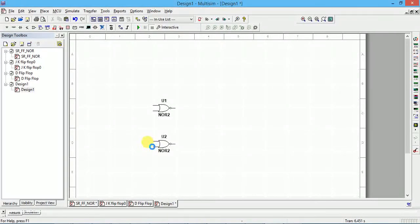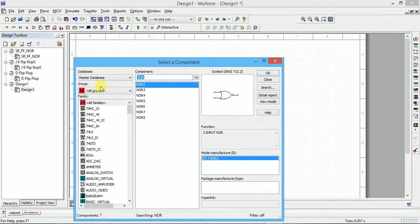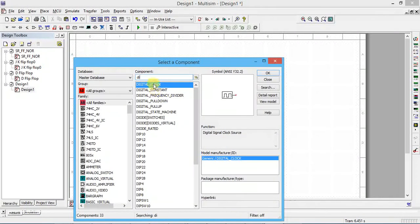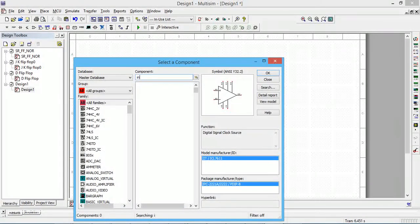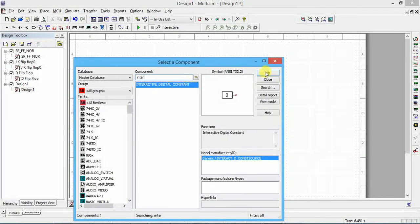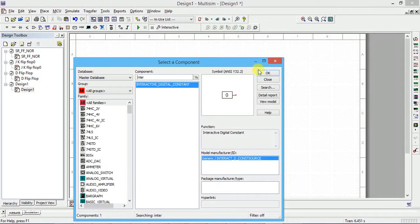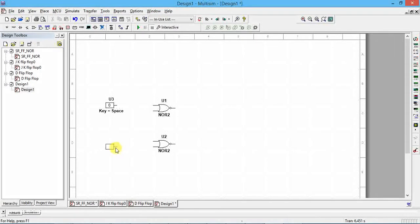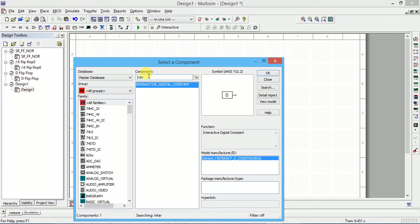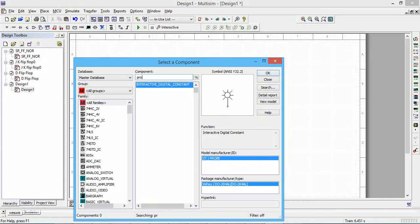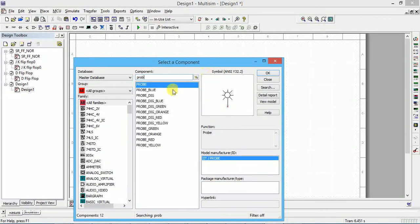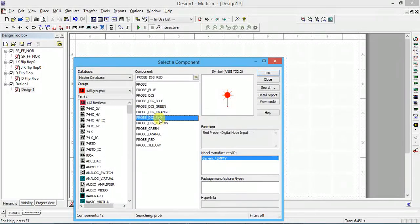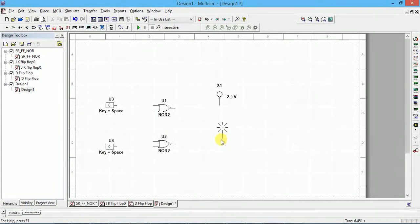Now I want to give digital input, I want interactive, digital interactive. Type all groups, all family, select all groups, click on all families. In the component type digital, this is interactive I want, type IN, interactive. You will get interactive digital constant, click OK. Two times you have to select this, one more input I want. To check the output, you can take probes. Click probe, all groups, all families, type probe. Probe you select any one, green color or orange color or red color. Two probes I am putting here.